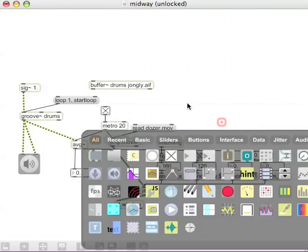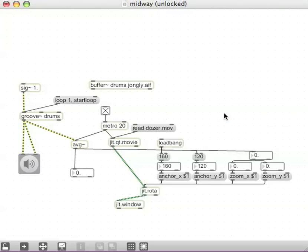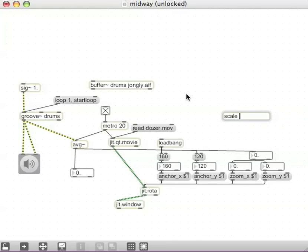Again, we can use the object called scale, so I can hit N for new object, scale, input range, which for audio amplitude, would be 0 to 1, and then we can make an output range of something just more extreme, like 0 to 20.